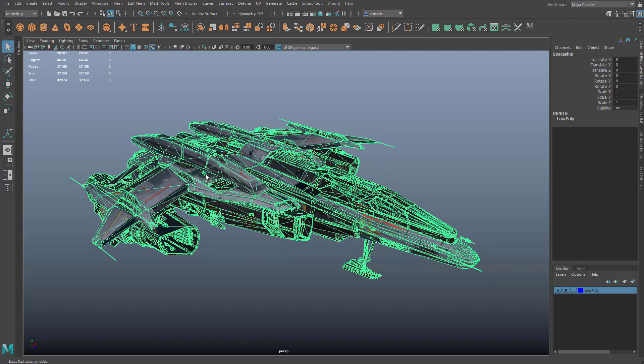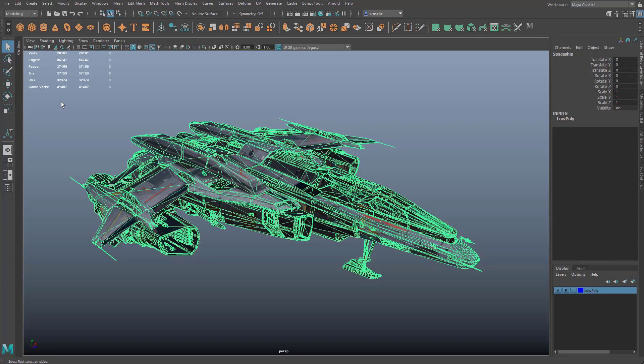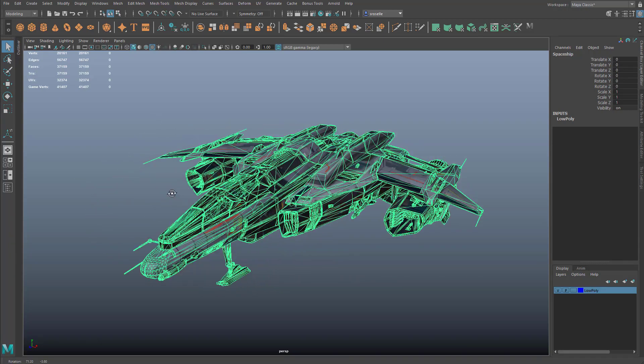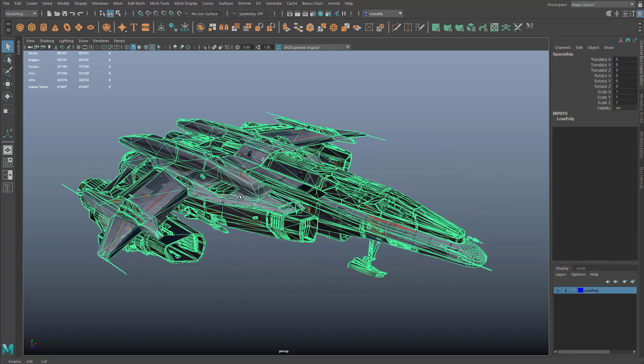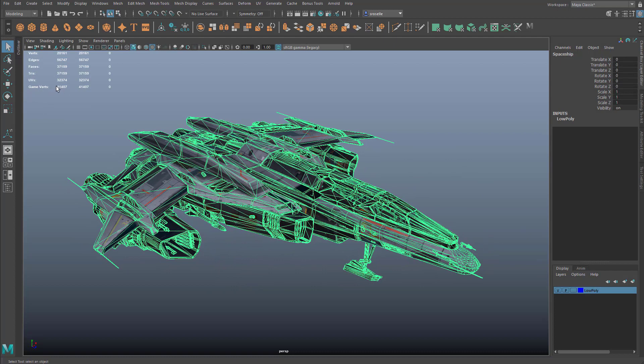However, when we take this into a game engine like Unreal or Unity, we're quite likely to get very different results. So we've created a game vertex count HUD that will give you a much more accurate representation of the vertex information. When I enable that, you can see my vertex count goes up to 41,000.